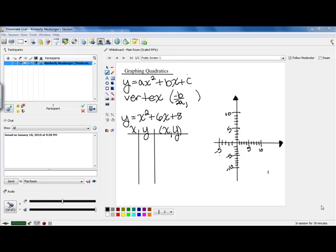Hi class. Today we're going to talk about graphing quadratics. I had mentioned earlier in a previous video that the shape of a graph of a quadratic is called a parabola.